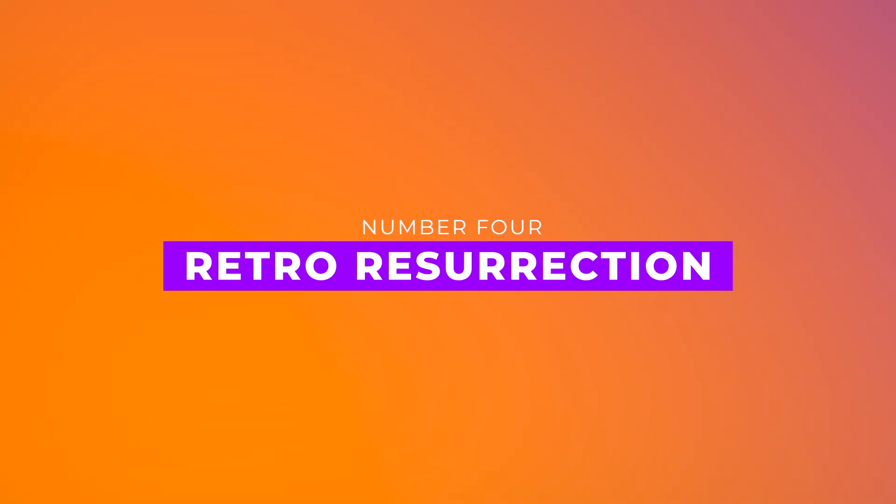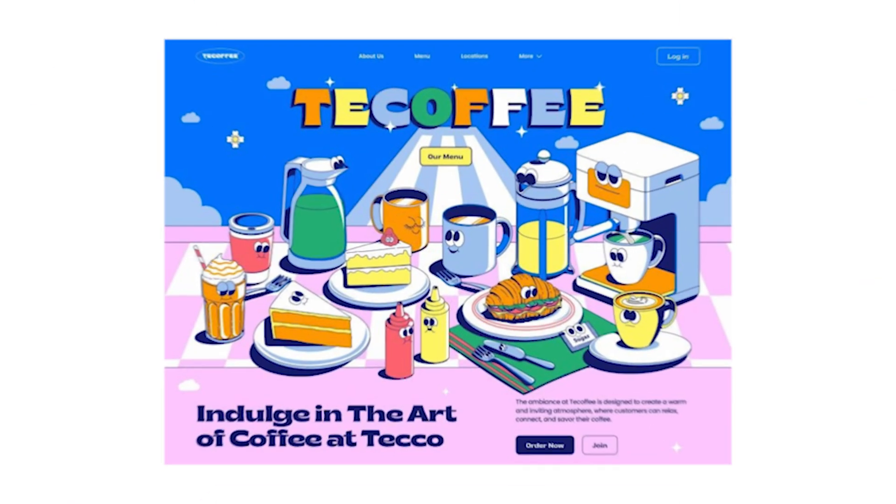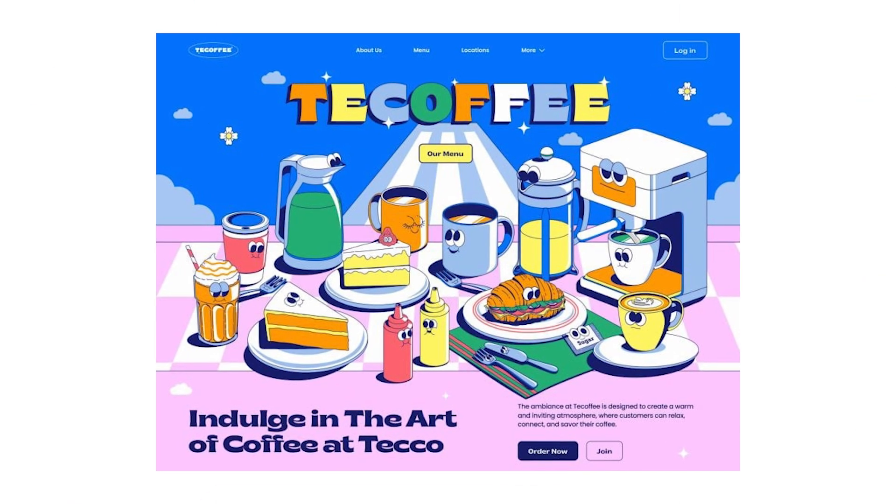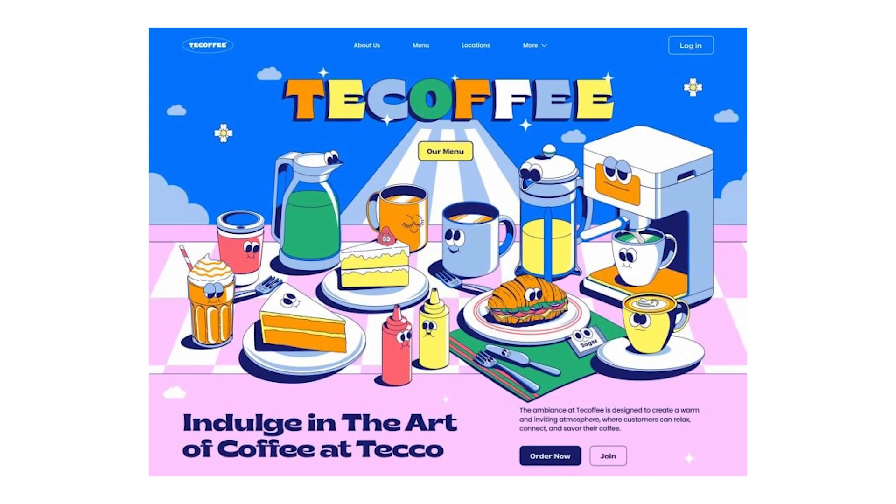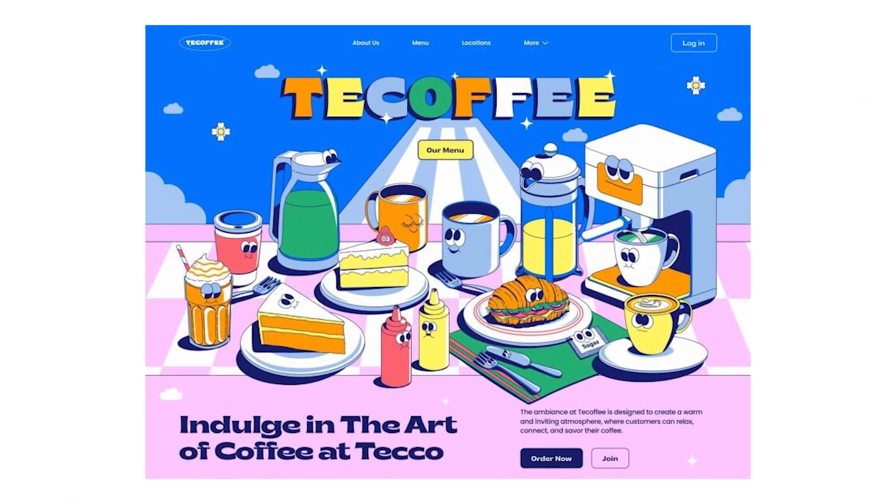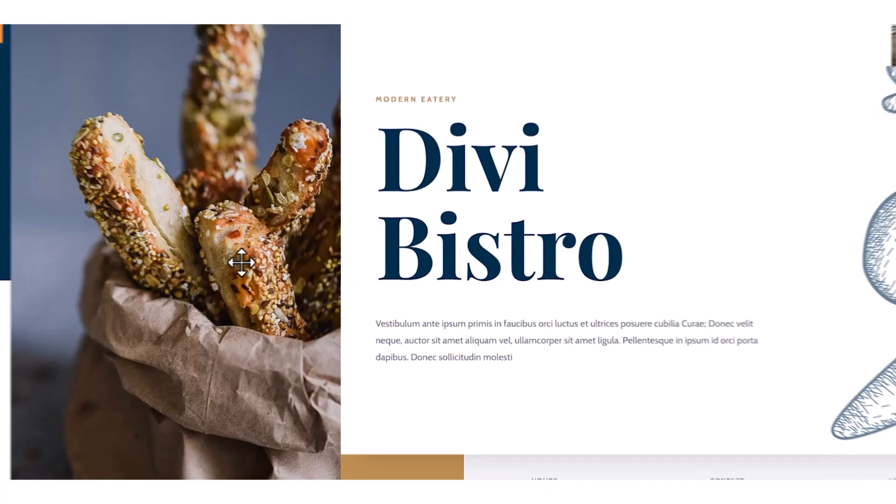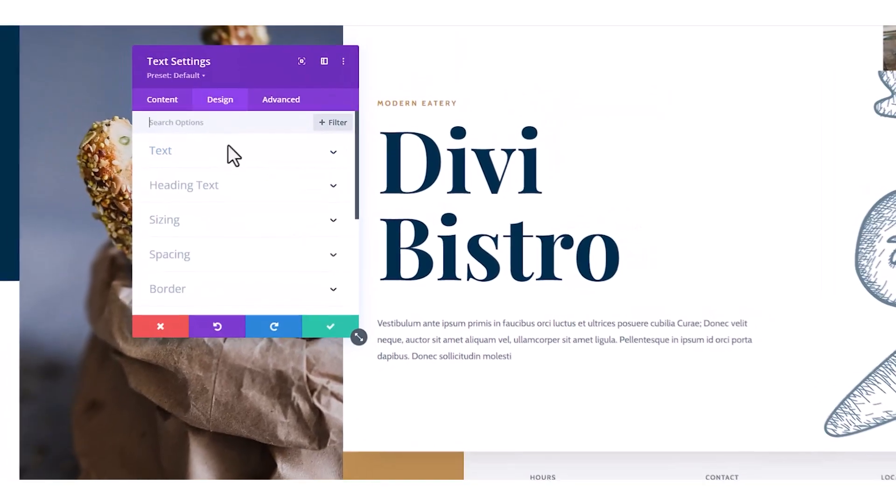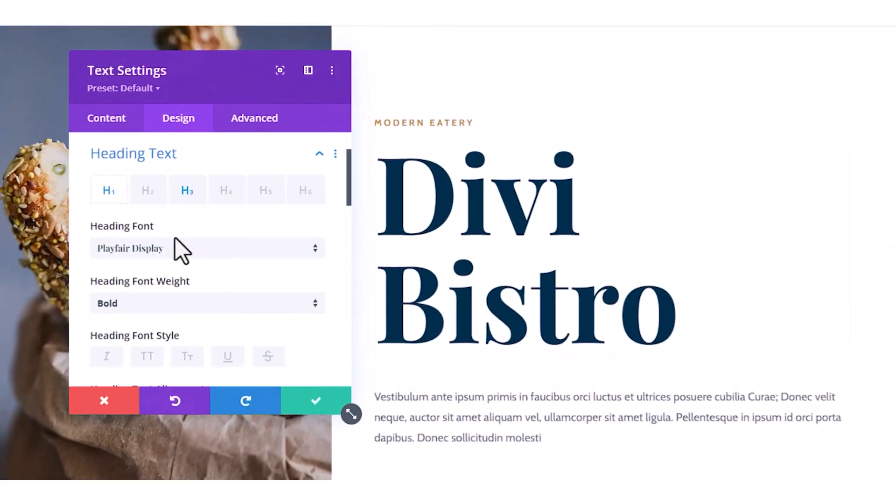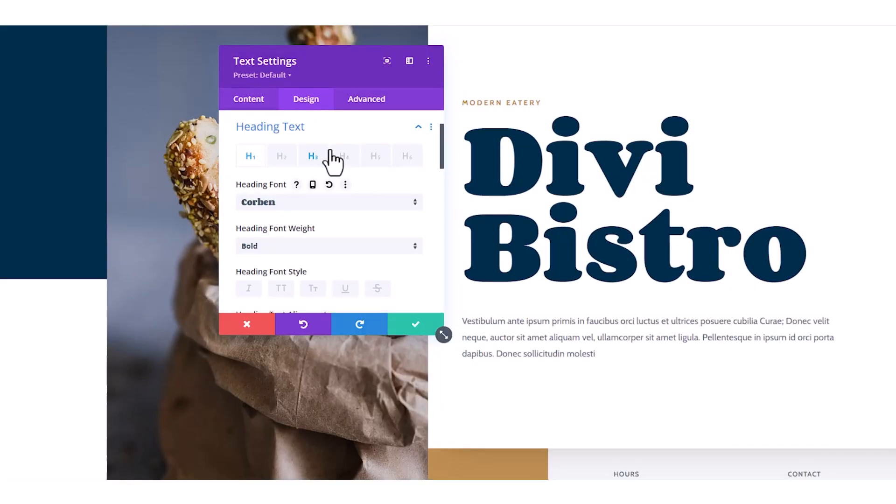Number four, retro resurrection. Vintage aesthetics are back, but with a modern twist. Think nostalgic color palettes, halftone patterns, and bold typography. Divi's design tools make it easy to blend old-school charm with modern functionality.